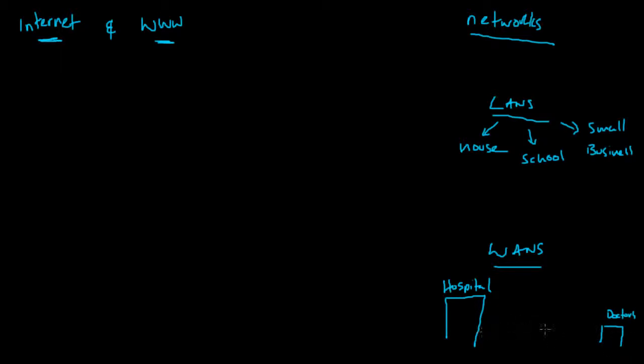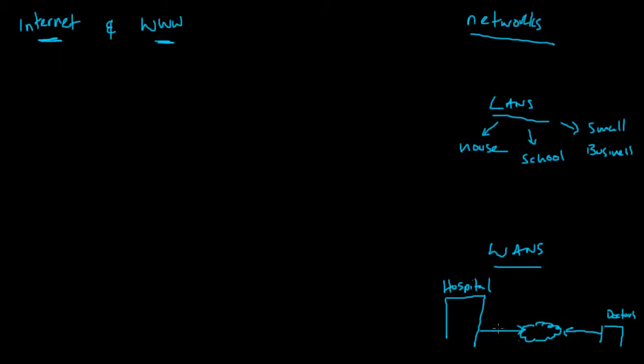These two might be connected together via the internet because people who go to the doctors might get referred to the hospital and they share a database. The doctors connect to the internet, the hospital is connected to the internet, and via the internet they're able to communicate with each other and form a bigger network - a WAN over a wide area.